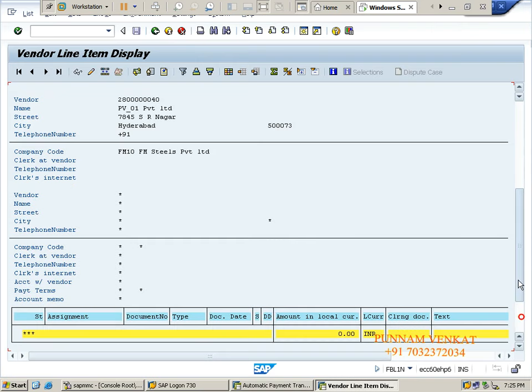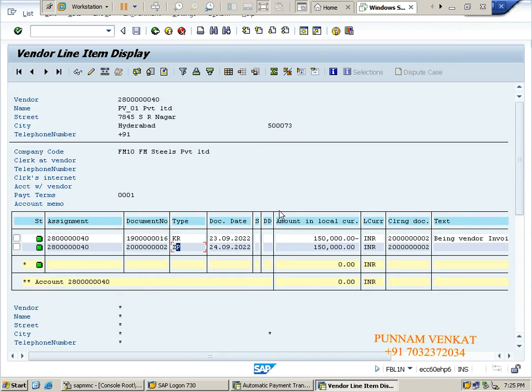Do you remember why the system is picking ZP? Yesterday in configuration we maintained ZP and ZV document types. On the payment method for country - on check C - I maintained ZP and ZV there. That is the reason ZP has been picked.